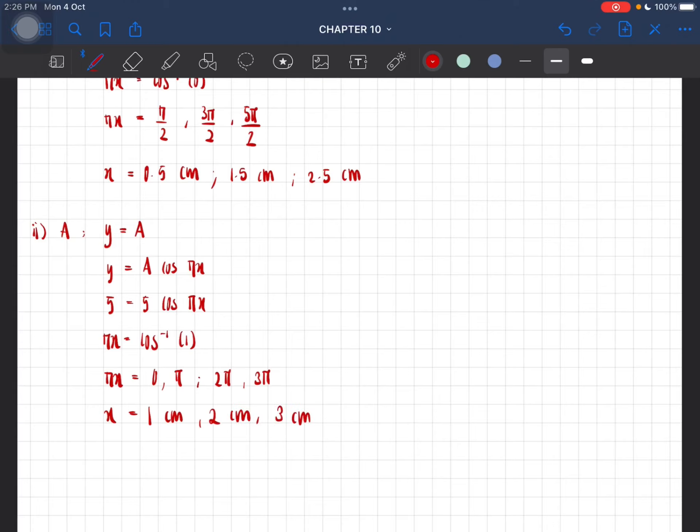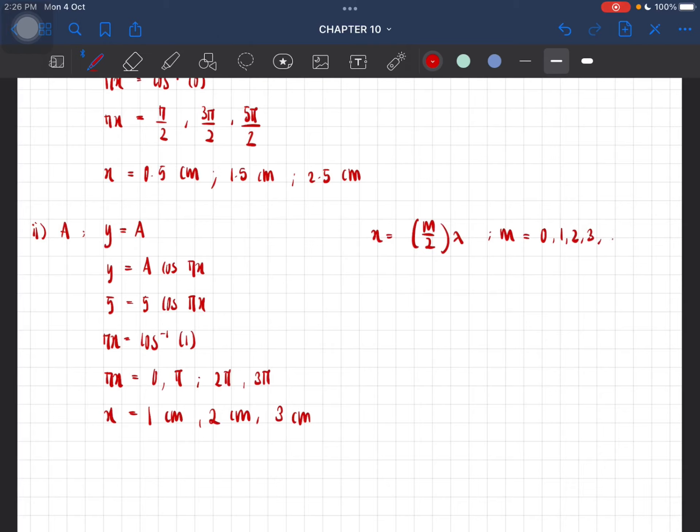Or we can use the formula directly, which is m over 2 times lambda, where m is equal to 0, 1, 2, 3.